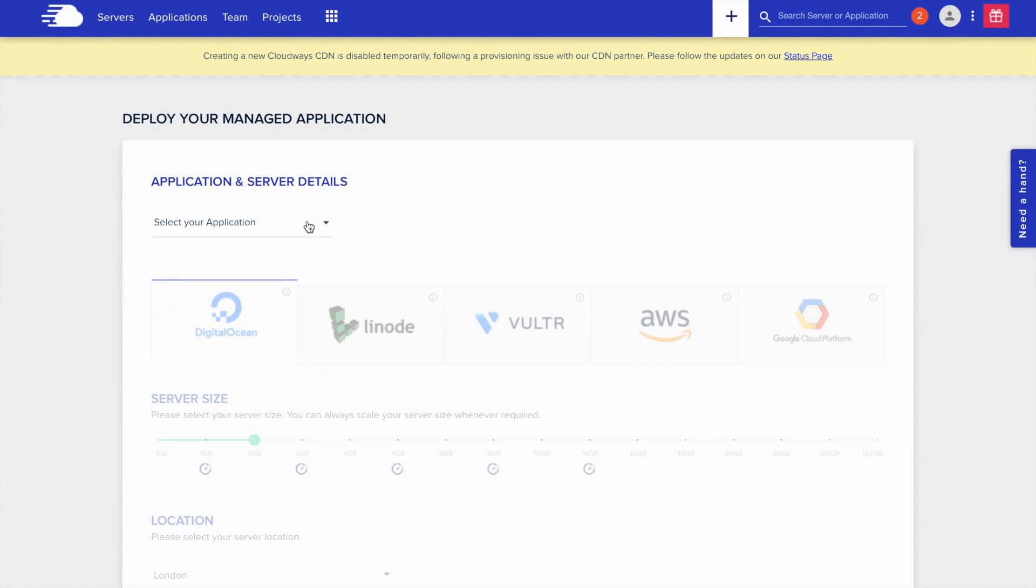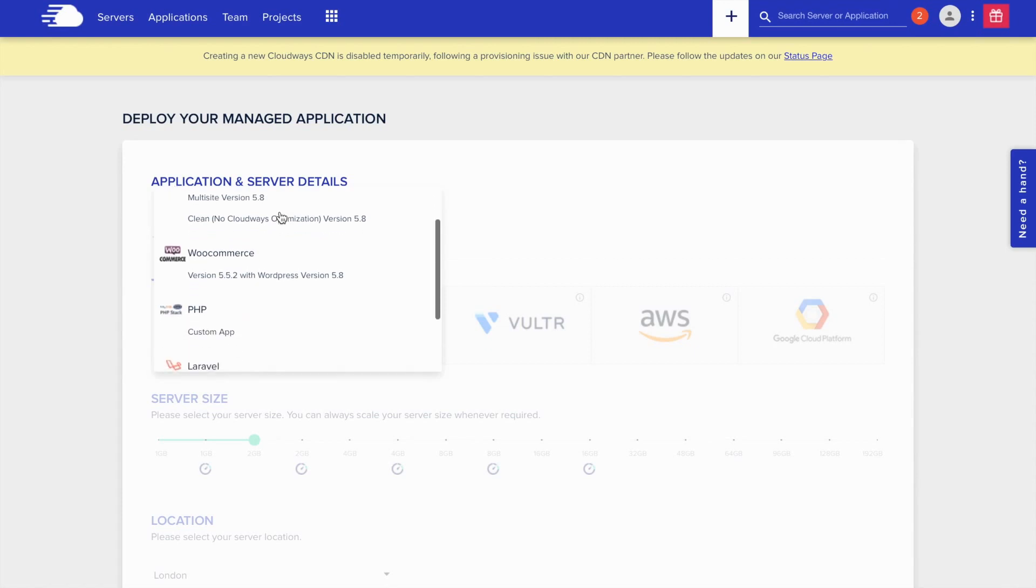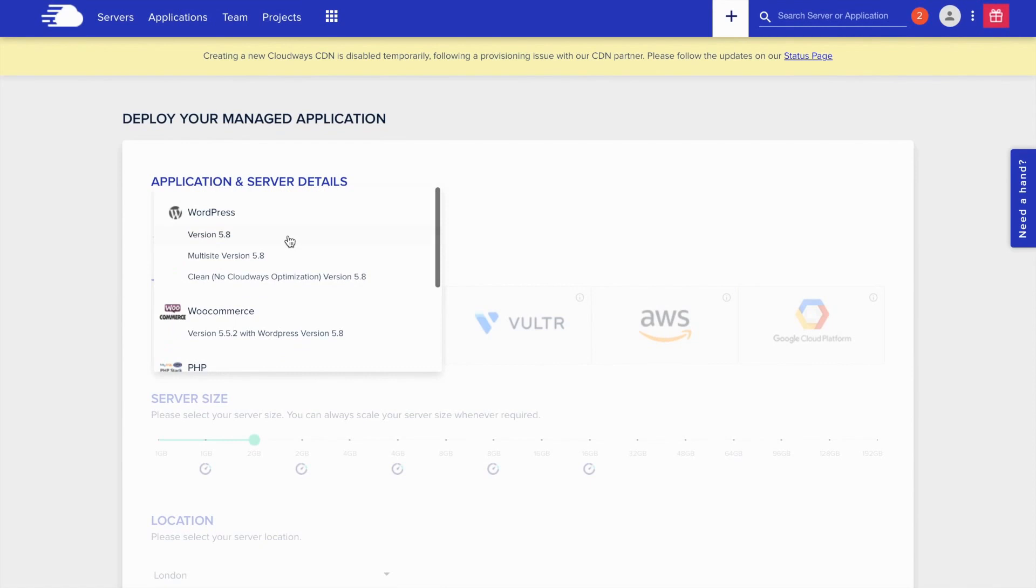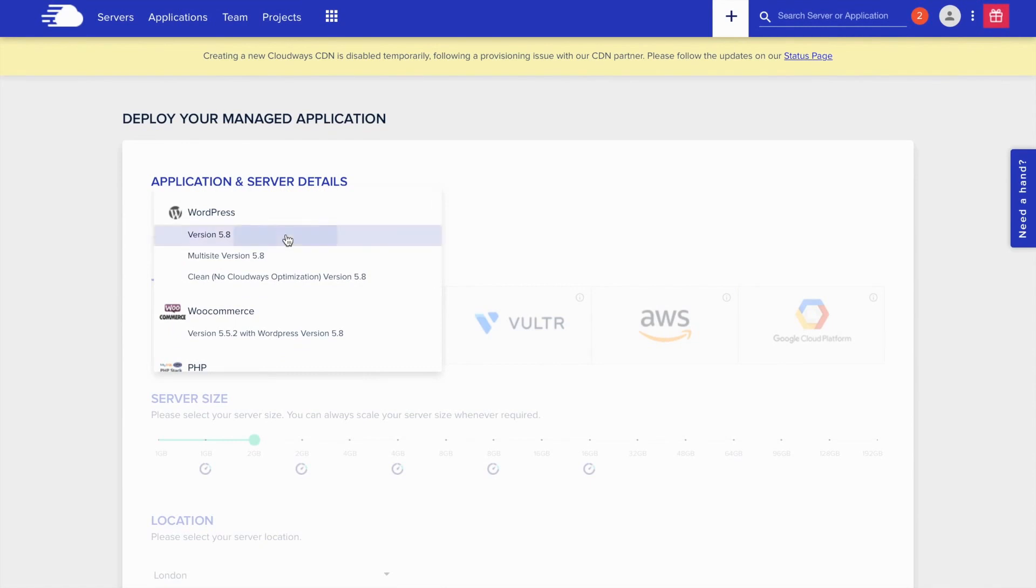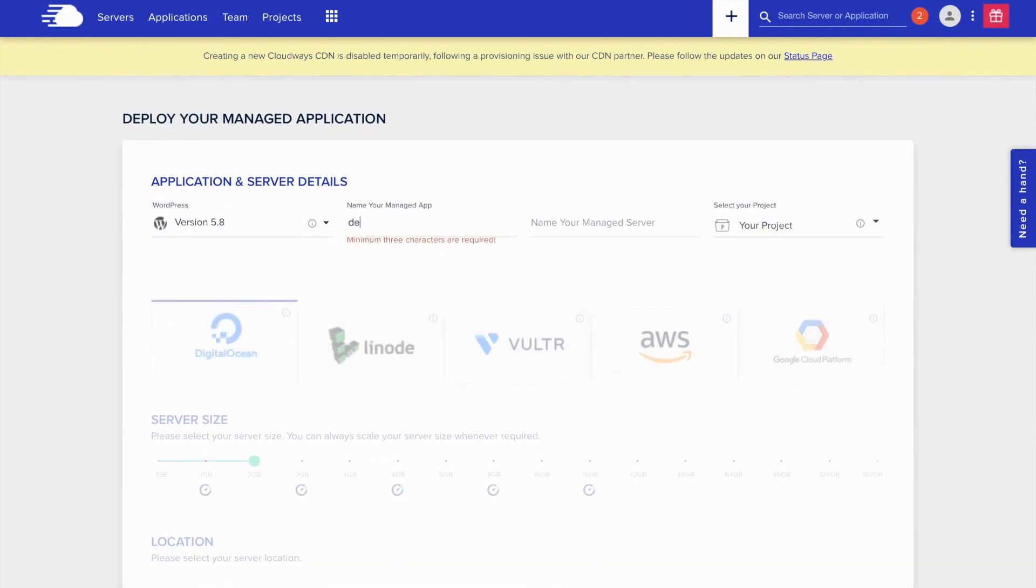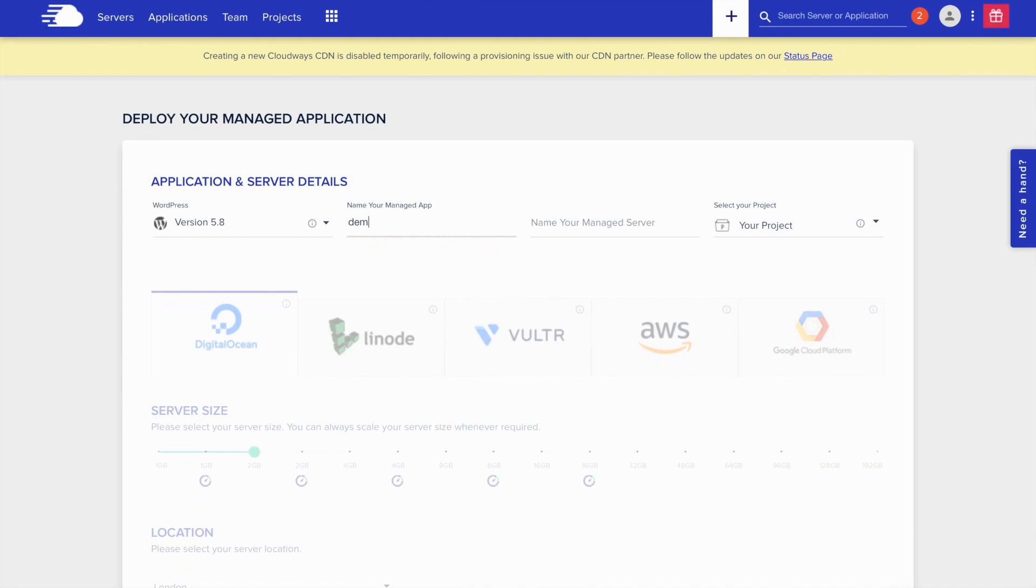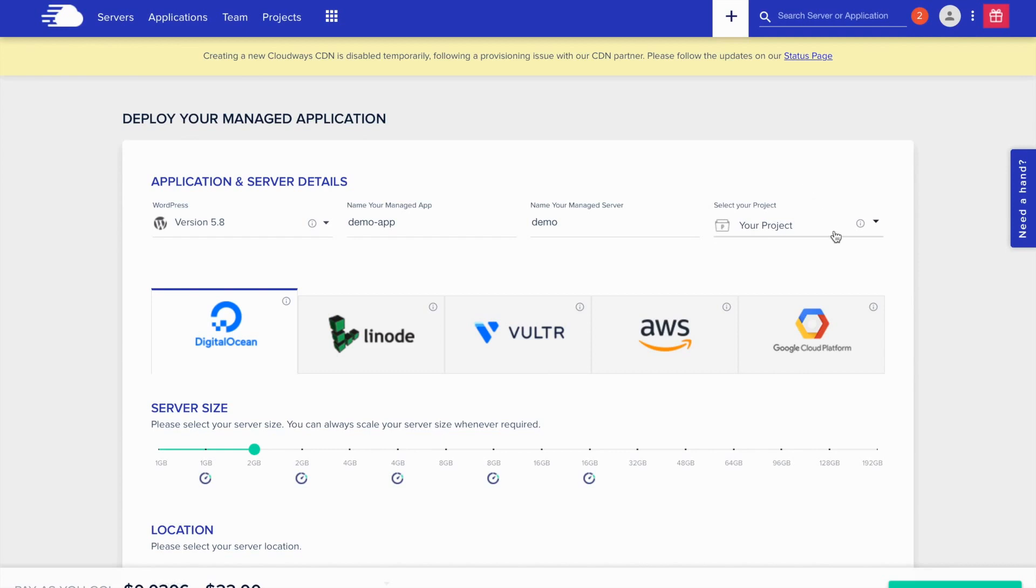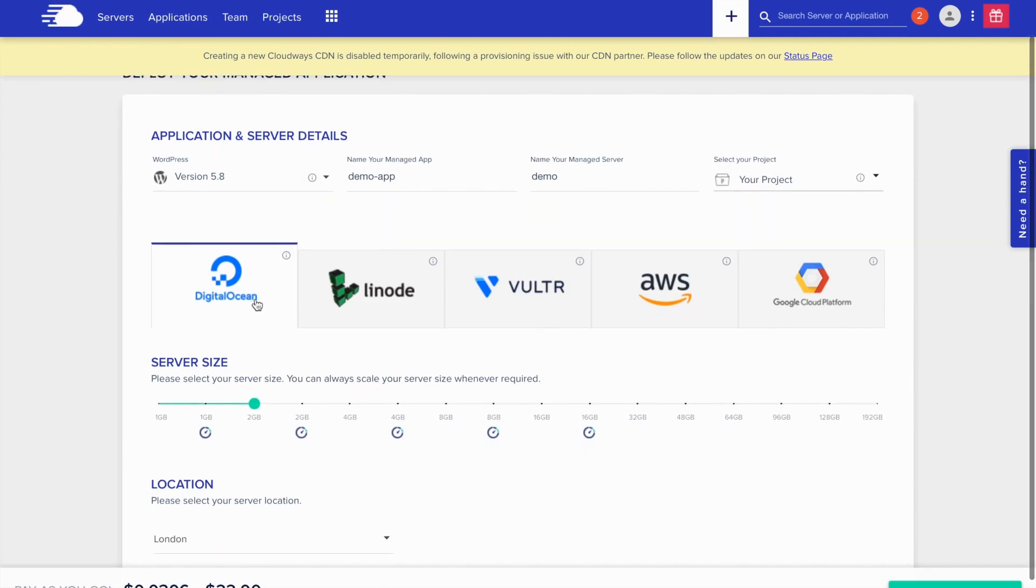Here you have to install an application. It can be WordPress, PHP or anything. You can select any of these from the dropdown. I will choose this version. And then give an application name, server name. And if you're working with a team, you can give a project name as well, which is easy to organize according to the projects.